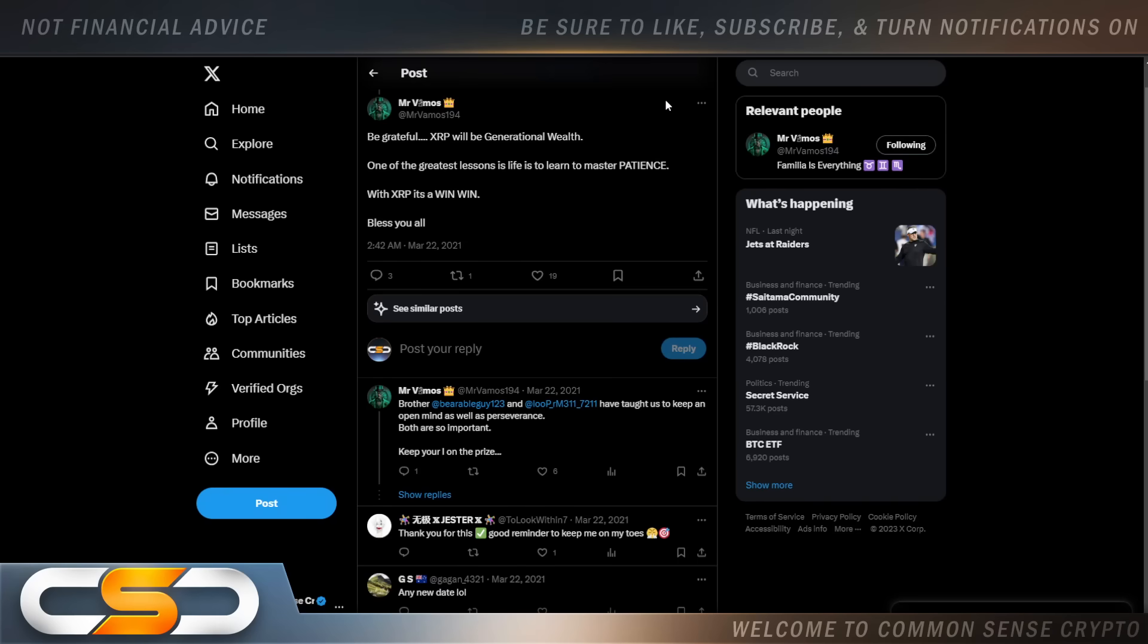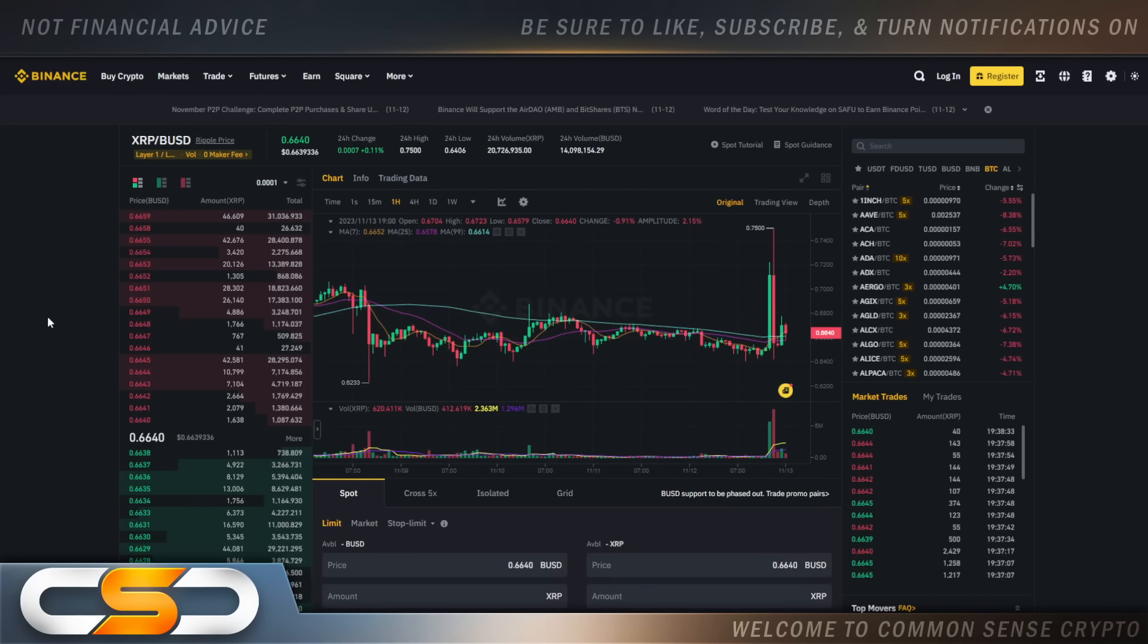Be grateful. XRP will be generational wealth. One of the greatest lessons in life is to learn and to master patience. With XRP, it's a win-win. And that's all it takes right now. Just be patient. Watch what happens with this ETF filing.